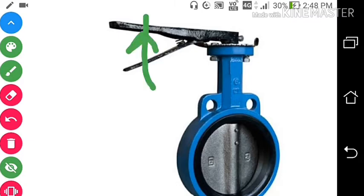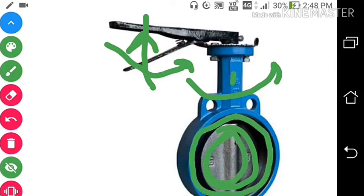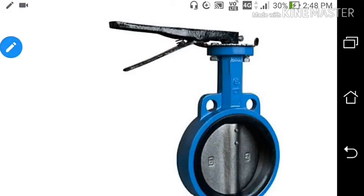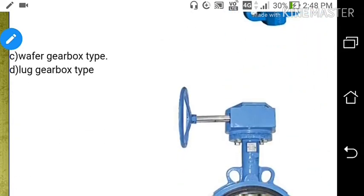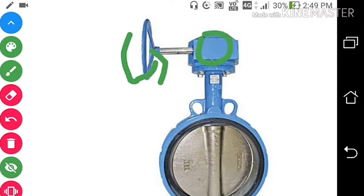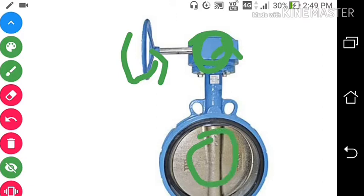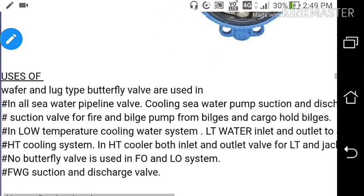By turning the lever we can rotate the valve disc. The lever type comes in wafer and lug variants. The second type is the wafer gearbox type and lug gearbox type. In the gearbox type, there is a handle; by rotating the handle, the gear arrangement engages and rotates the valve disc. So we have two main types: lever type and gear type butterfly valves.